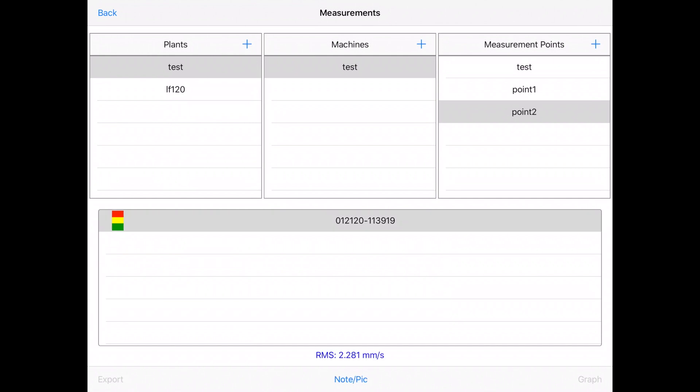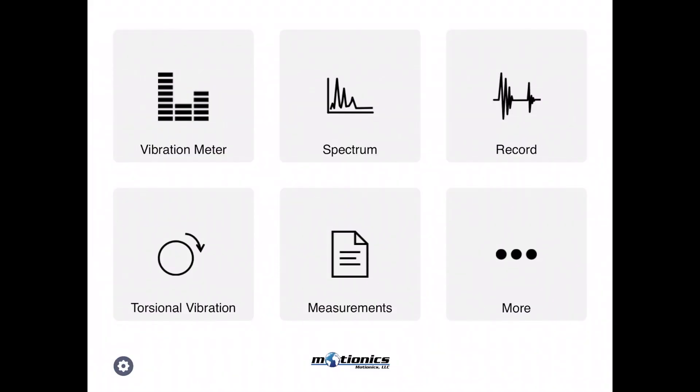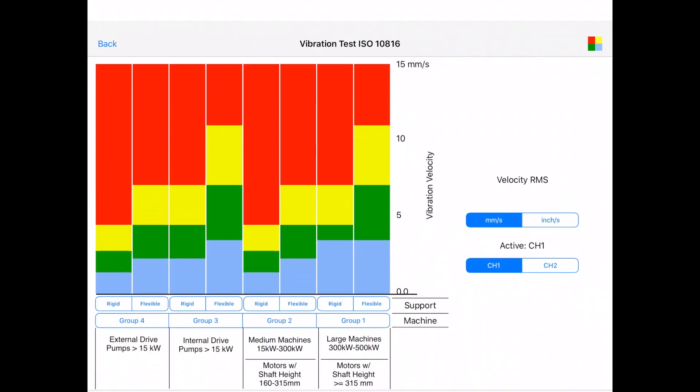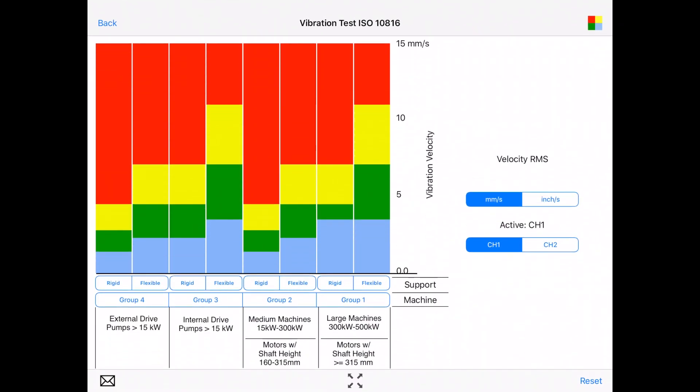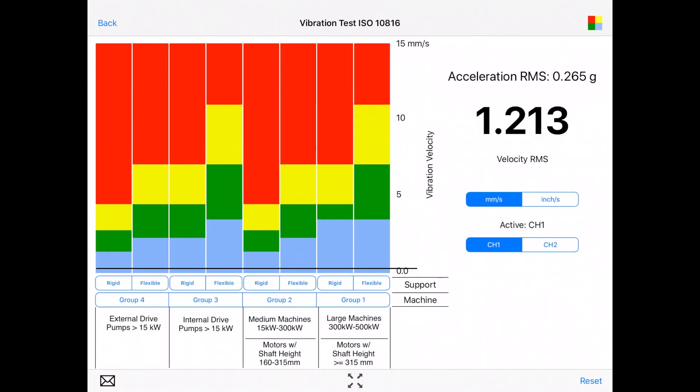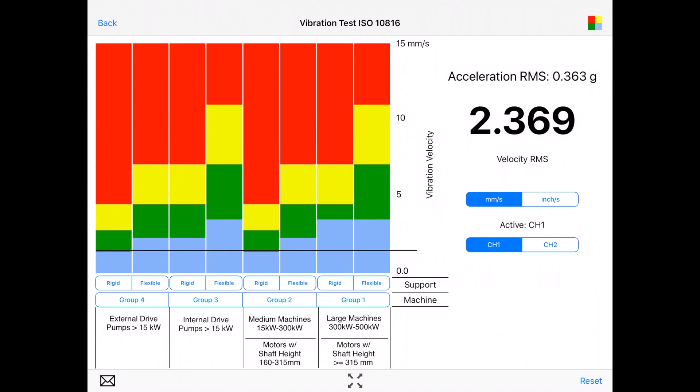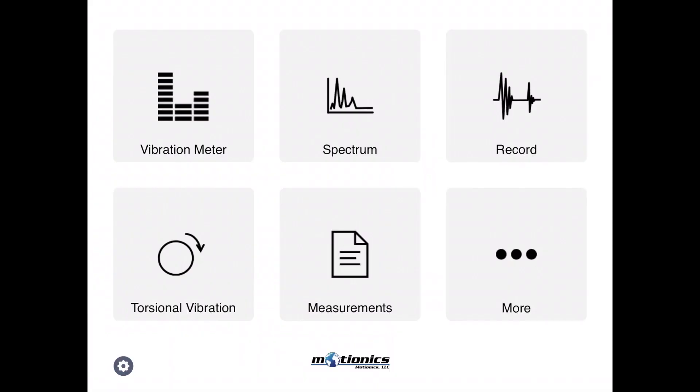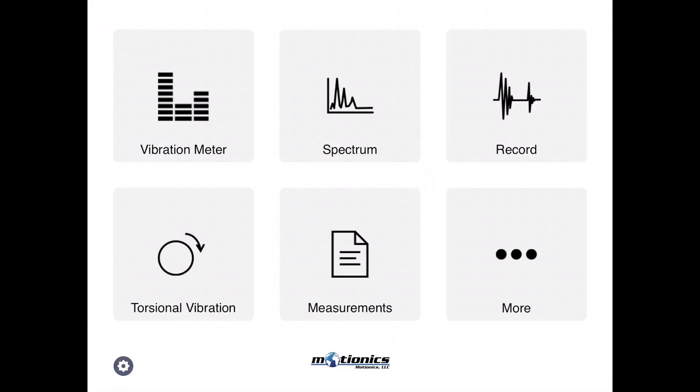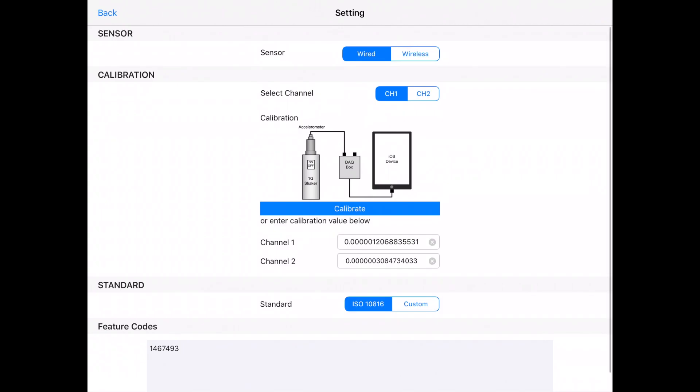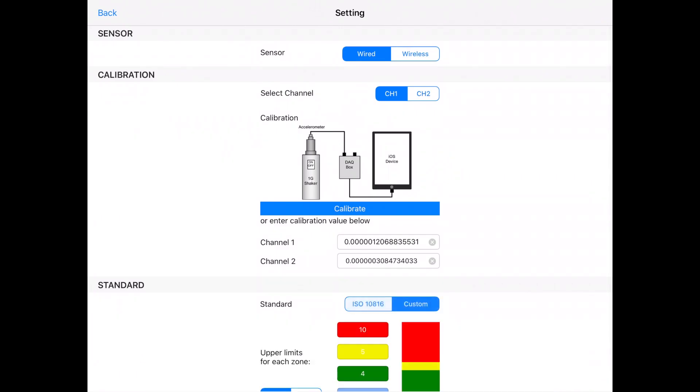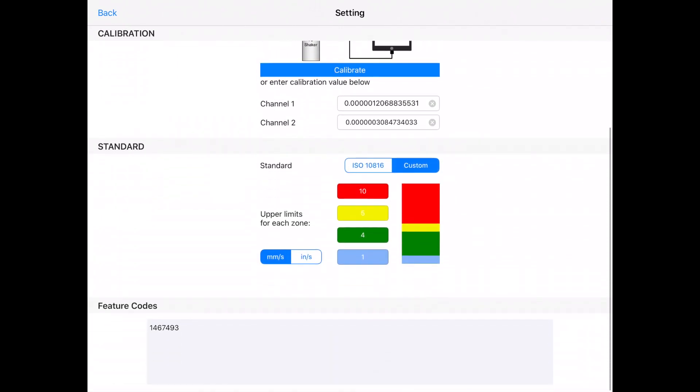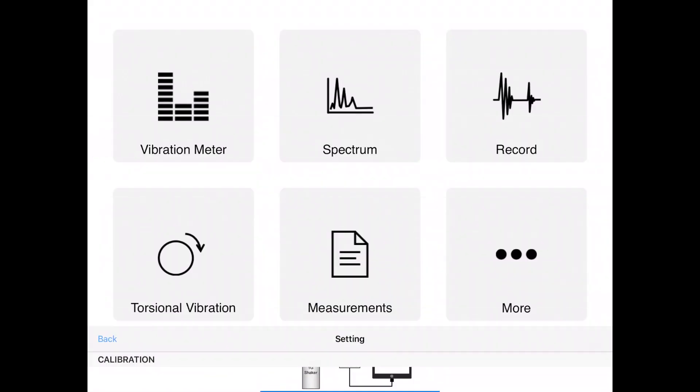If you go back to the main page from measurement, you can tap on the plant, machine, and measurement point. You see that number down here and RMS showing here. On the same page, on the left bottom corner you can email and export this page.